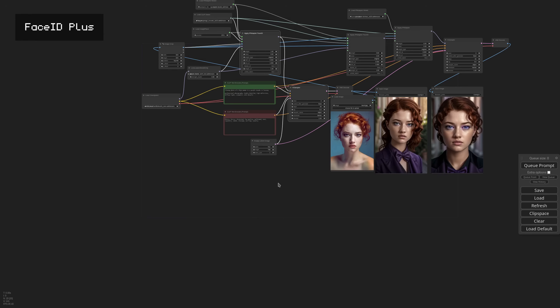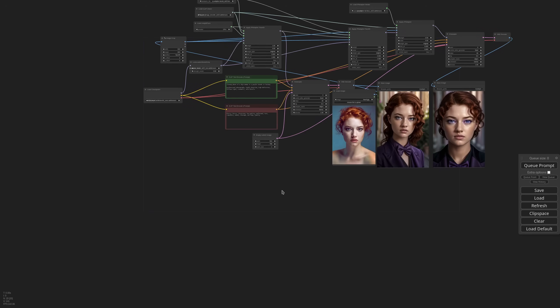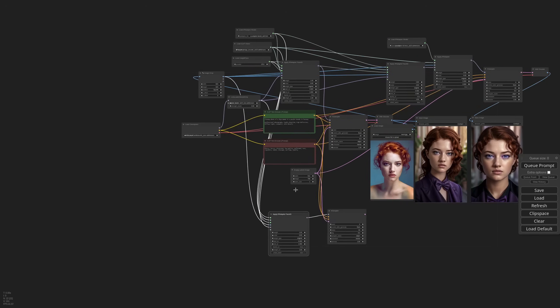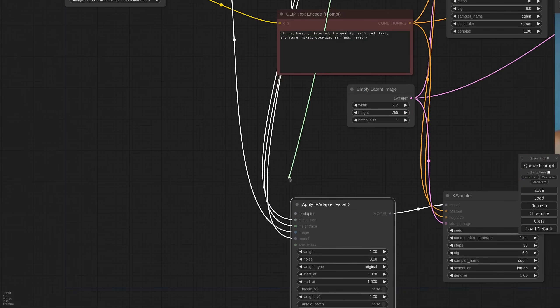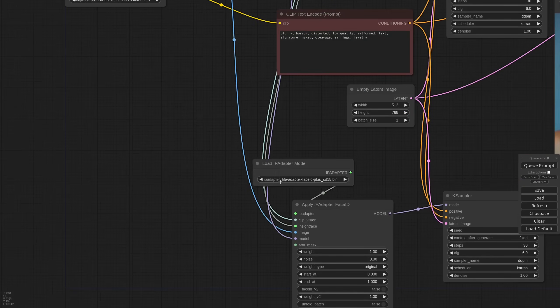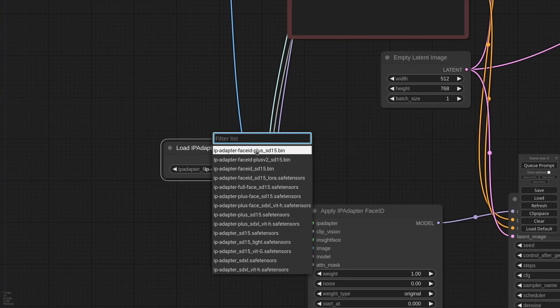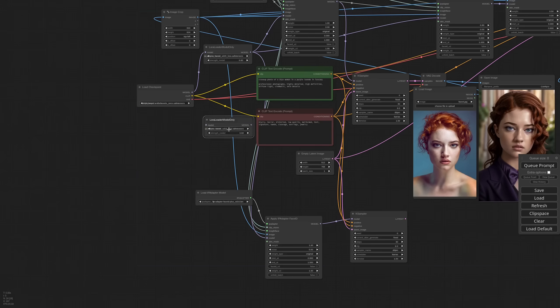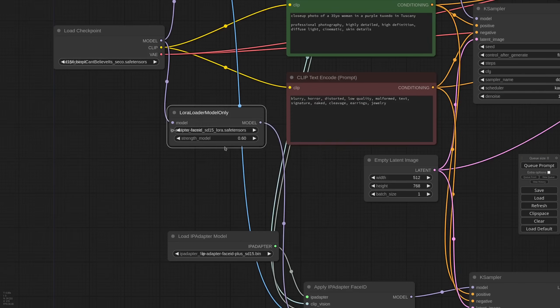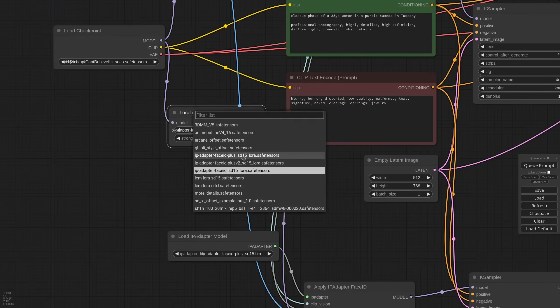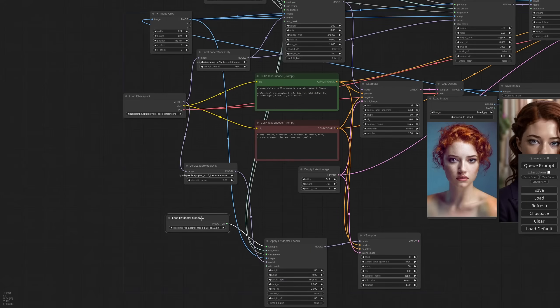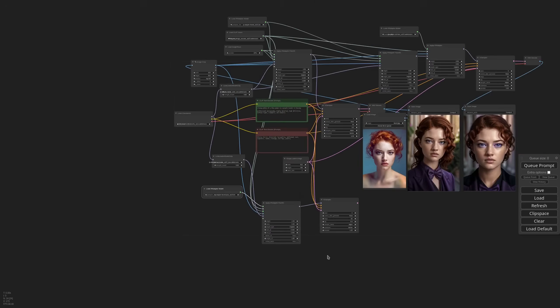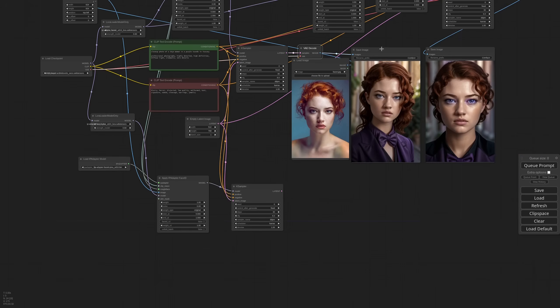I duplicate the main generation. As IPAdapter model I need Face ID Plus. And since each model comes with its own LoRa, I also need to change the LoRa. Everything else is the same. I just need an output node. And let's see.